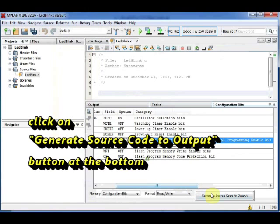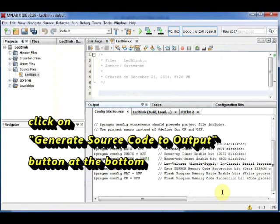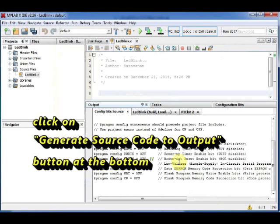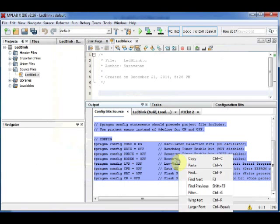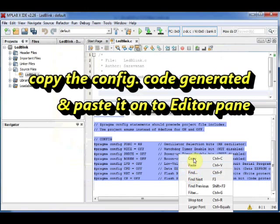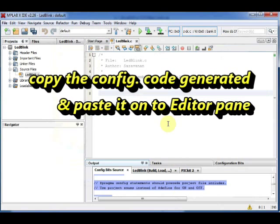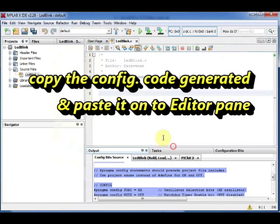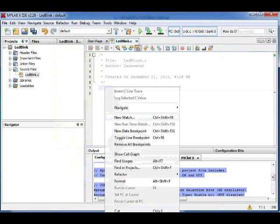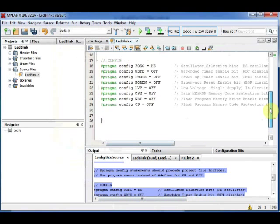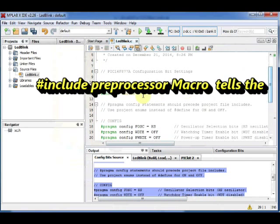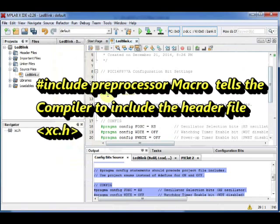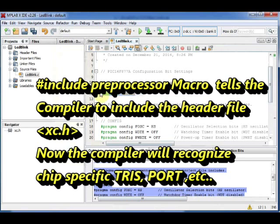Now you get the Pragma configuration codes. Select all this configuration code generated and then copy it. Paste it onto the editor pane. The first line of the config code is hash include xc dot h. This preprocessor macro tells the compiler to include the header file. Now the compiler will understand chip specific words like TRIS, PORT, etc.